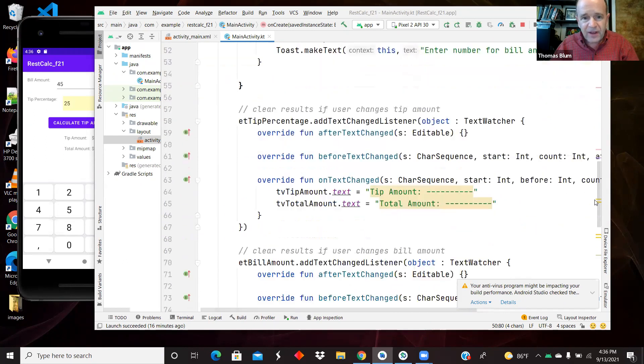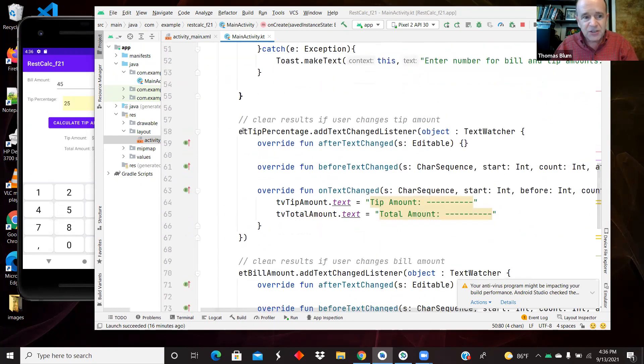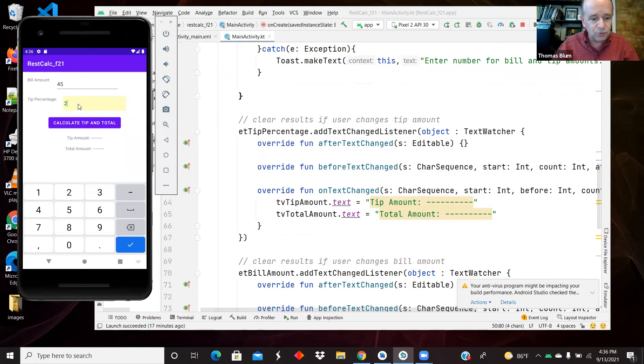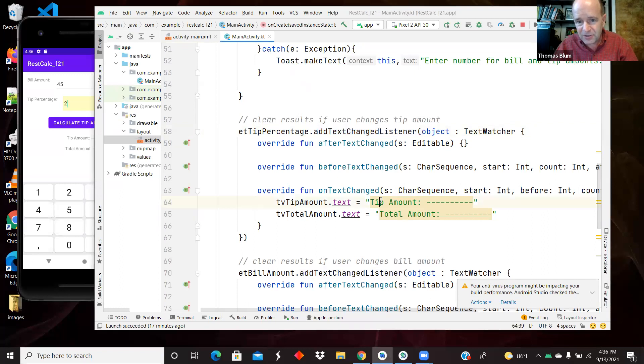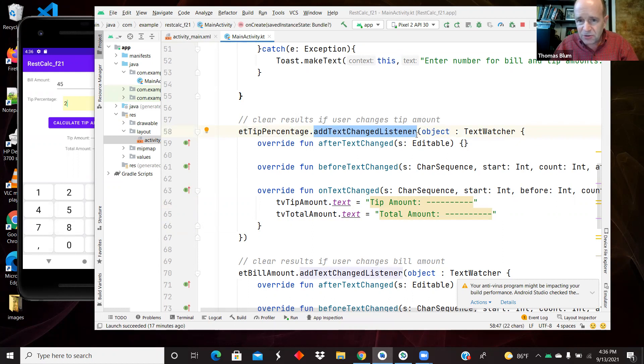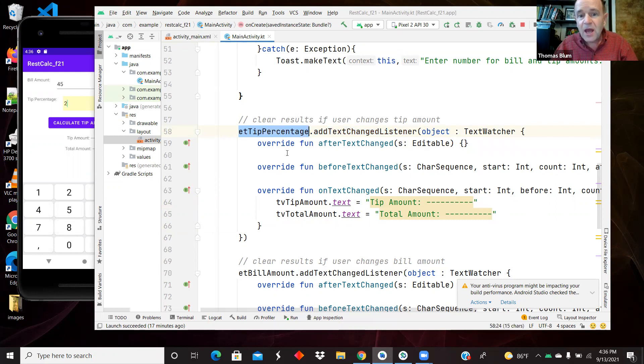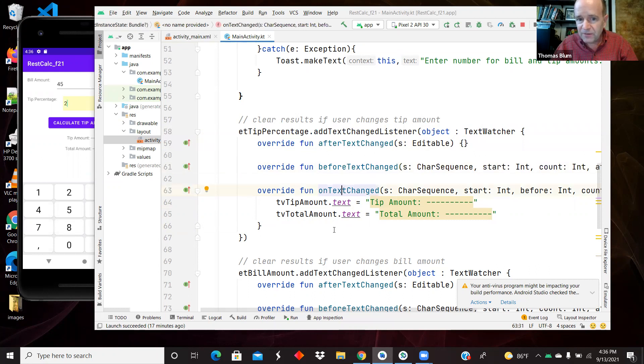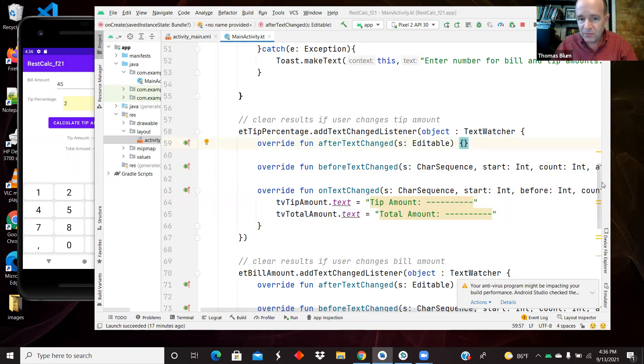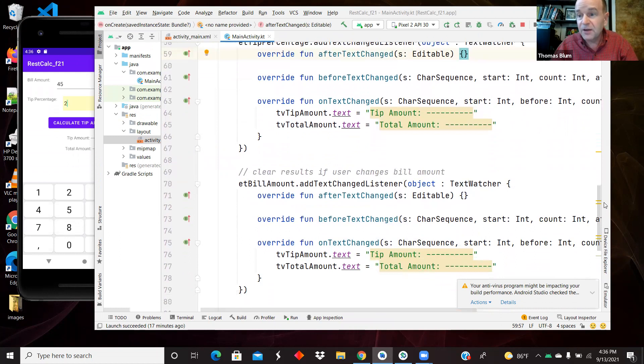I have a text change event. So if I'm changing the tip percentage here, so if I've changed it from 25 to something, as I changed that text, it clears out my two answers. So I've added a text change listener. So I'm going to have a handler for my text change event of the edit text called tip percentage. And I have to create three methods. I have to override three methods, but only one of them do I put actual code in. I've decided to leave the other ones blank. I have to have them, but I've decided I don't want to do anything there.